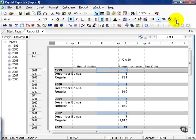A lot of it depends. In some cases, people don't want to see December Bonus regularly. They just might want to see the year and then the metric. It all depends on the audience of the report.